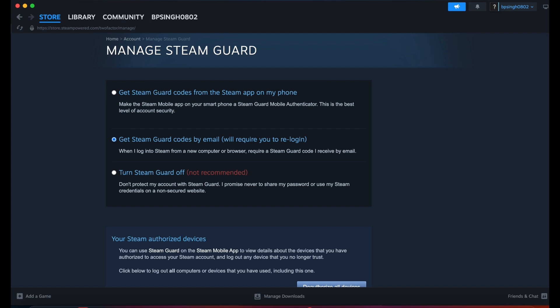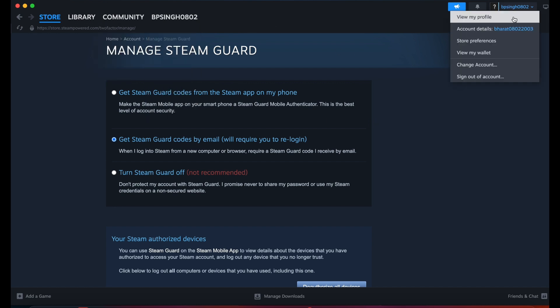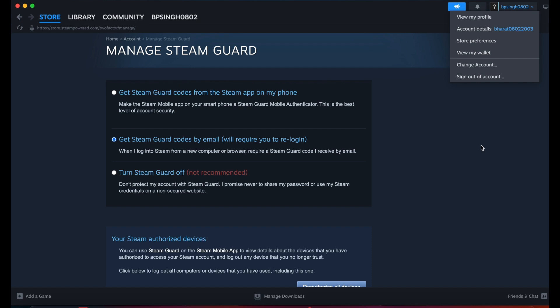If the problem persists, check the community forums or contact the support team. If you're not getting help from here, you can use any browser.